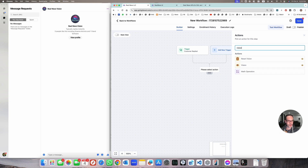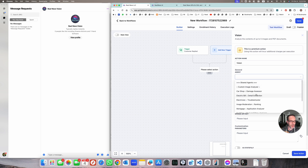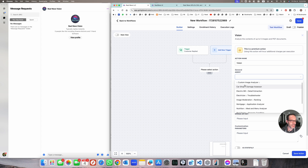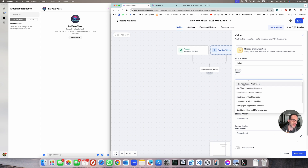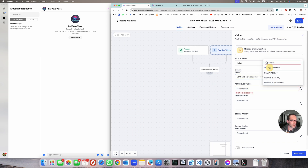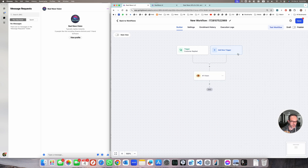There's a new workflow action called Vision. You select it and Vision comes with a set of predefined analyzers like the car shop damage assessor, the electrician troubleshooter, or the nutrition meal analyzer. We're going to focus on the car shop one for now. Yes, you can create your own custom image analyzer — these are just built-in templates. Select the car shop option, and inside attachment URLs we've got a custom value ready with the vision input, so you don't even have to think about it. Click save.